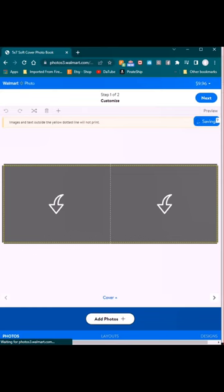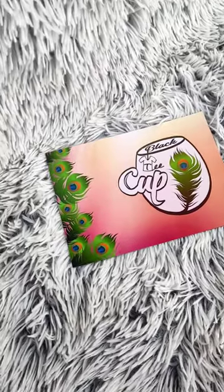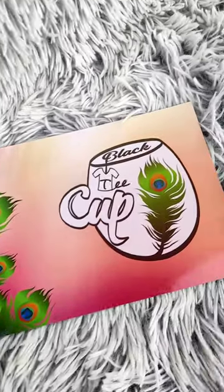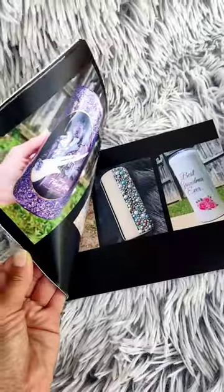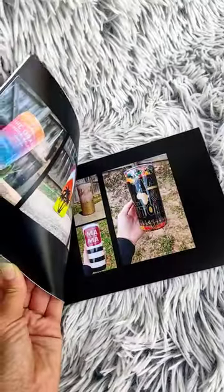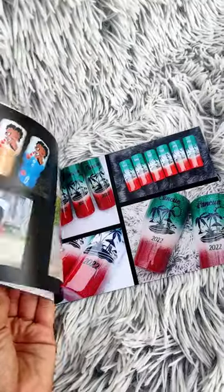Upload your pictures, arrange them how you want, and that's it. Check out this book, let me know what you think in the comments, and thanks for watching.